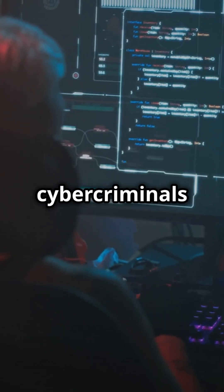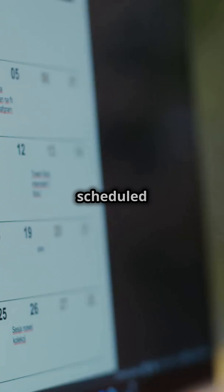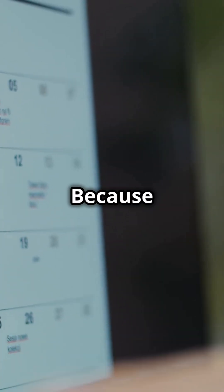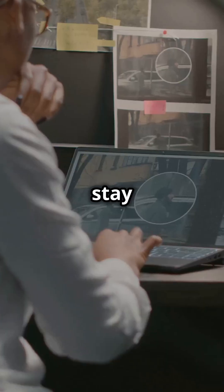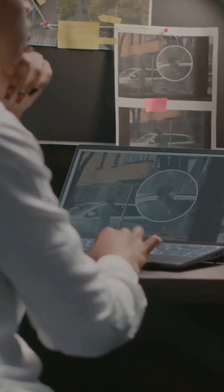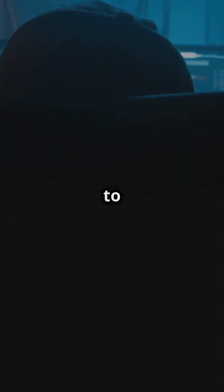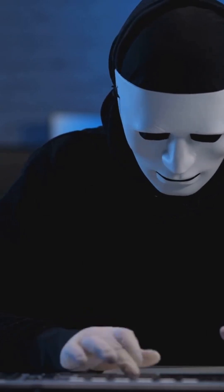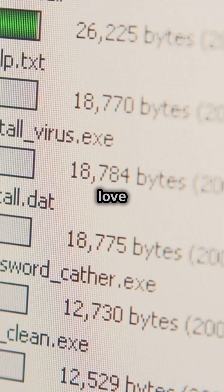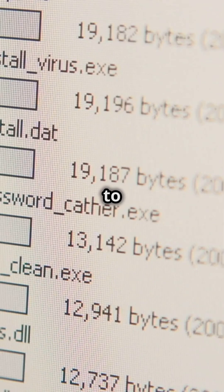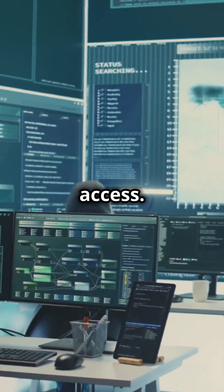Why do 90% of cybercriminals love scheduled tasks? Because they help them stay undetected. Cybercriminals are sneaky, but they don't want to keep breaking in over and over. One trick they love is using scheduled tasks to maintain access.